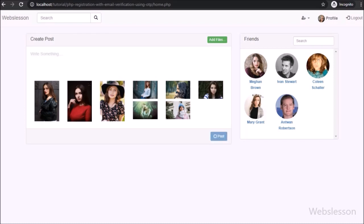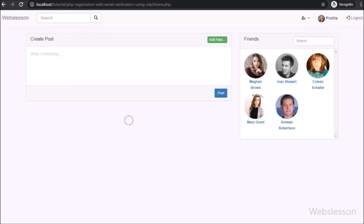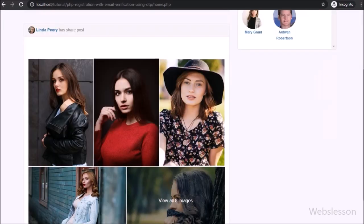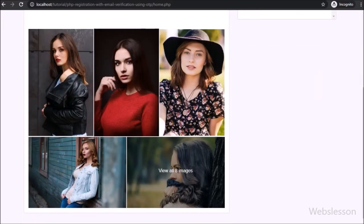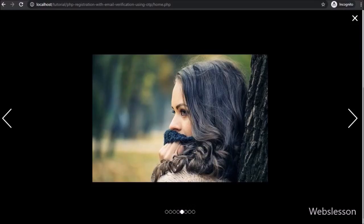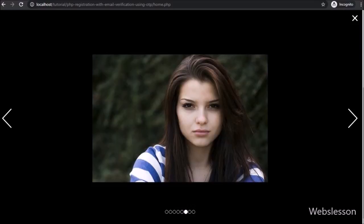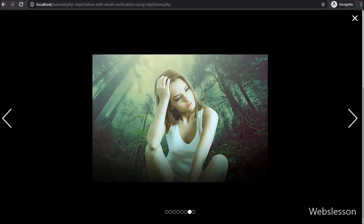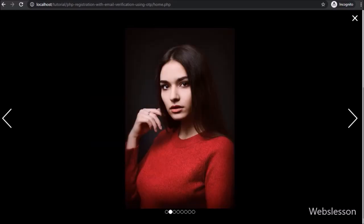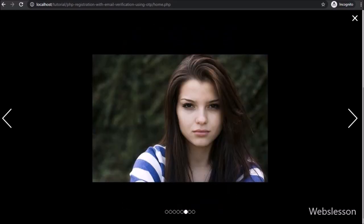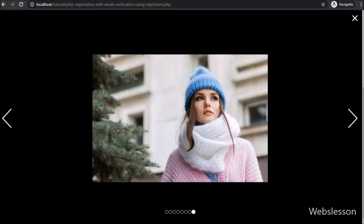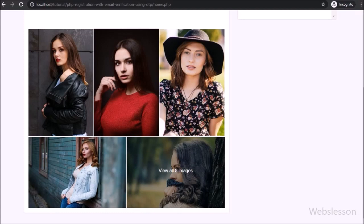So friends, in this video tutorial we learned how to upload multiple images in a social networking site project using PHP script with AJAX and jkari, and how to display images in Facebook style grid format. In the next tutorial we will add more features to this social networking website project. If you have any query regarding this tutorial you can ask in the comment box. If you liked this video please share with your friends or on social media, and don't forget to subscribe to our channel for future video tutorials.